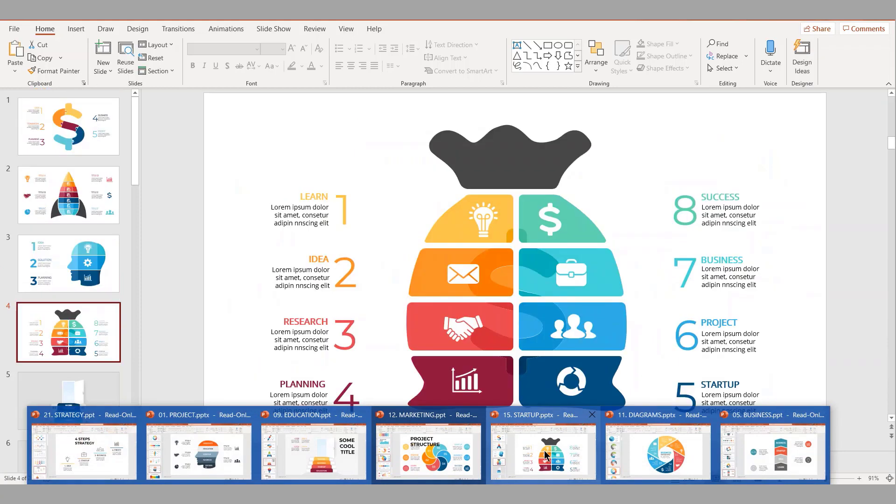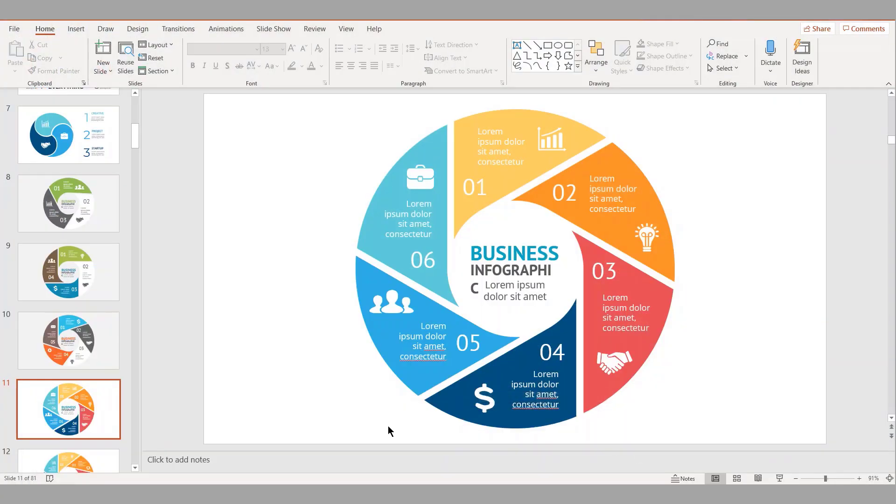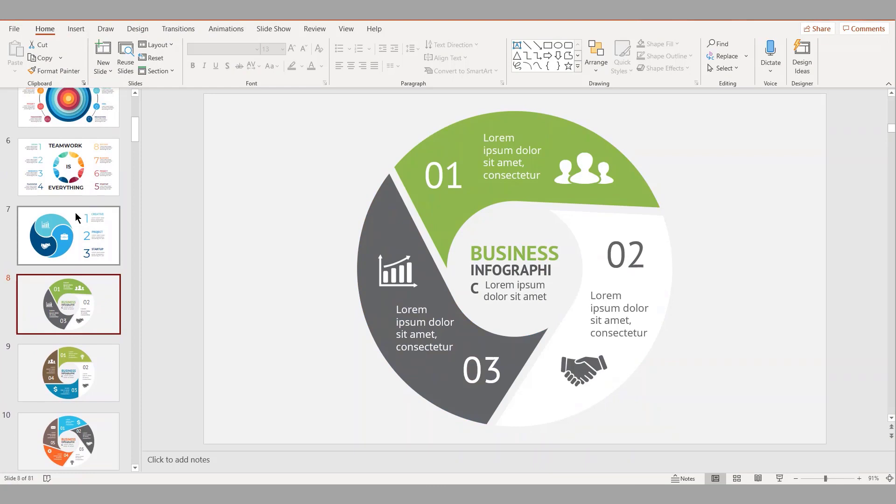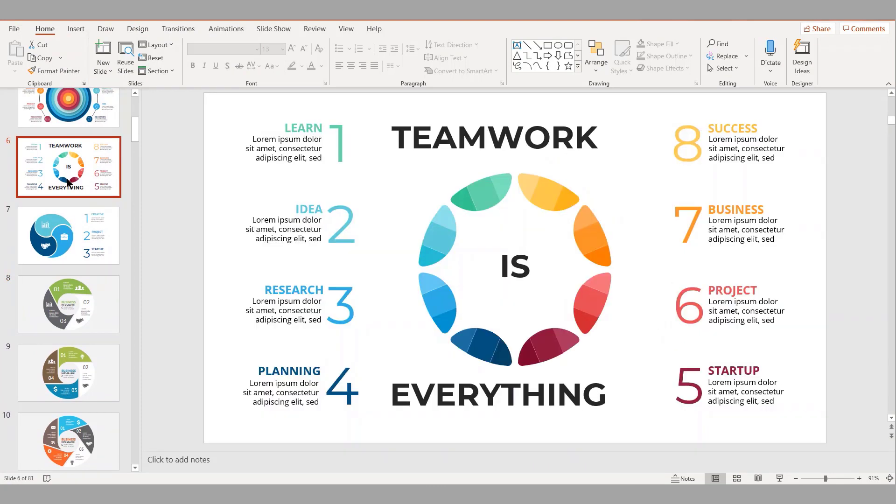And here's also another one on various diagrams that are available. Again, very easy to use. You can copy, duplicate those slides, import those slides by using the features that I have outlined in the other tutorials on Microsoft PowerPoint.